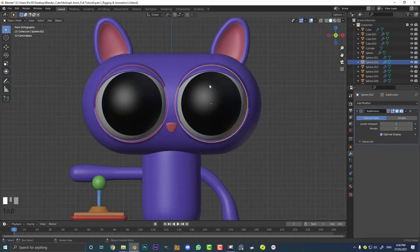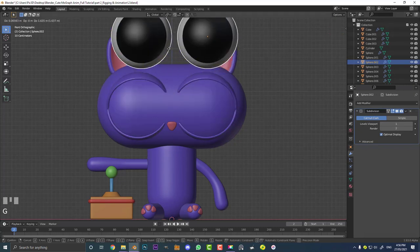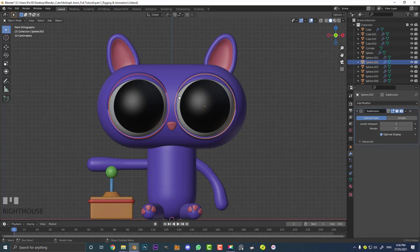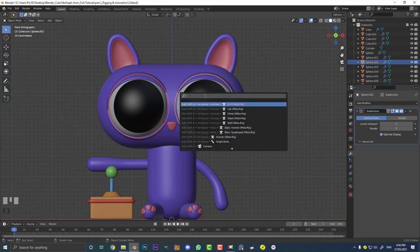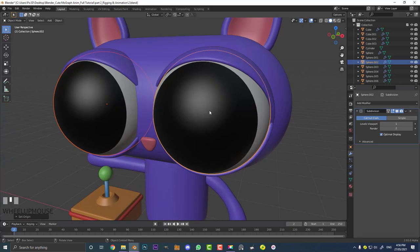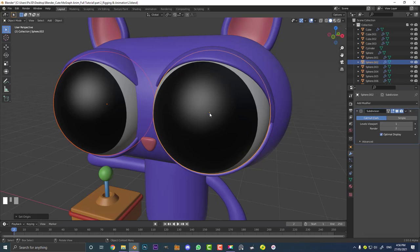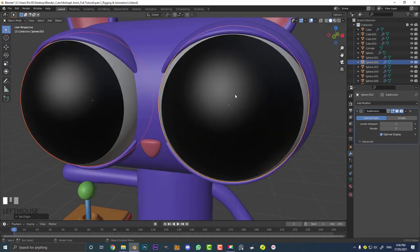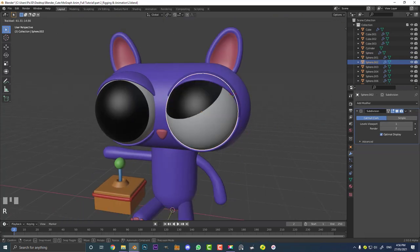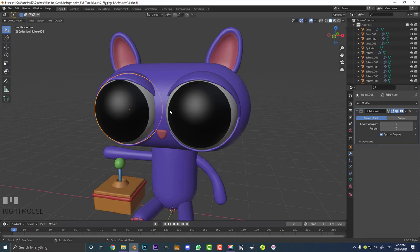Tab back out into object mode and you can see if you hit G both of these eyeballs are selected. Make sure nothing else in the scene except these two eyeballs is active. Then hit F3 on your keyboard, come to the search bar, type in 'set origin', and go to origin to geometry. That little orange dot — if you can't see it, come to the drop down up here and enable origins. That origin point needs to be in the exact center of each eye. This is super important — what we're going to do further on doesn't work if this isn't set up correctly.